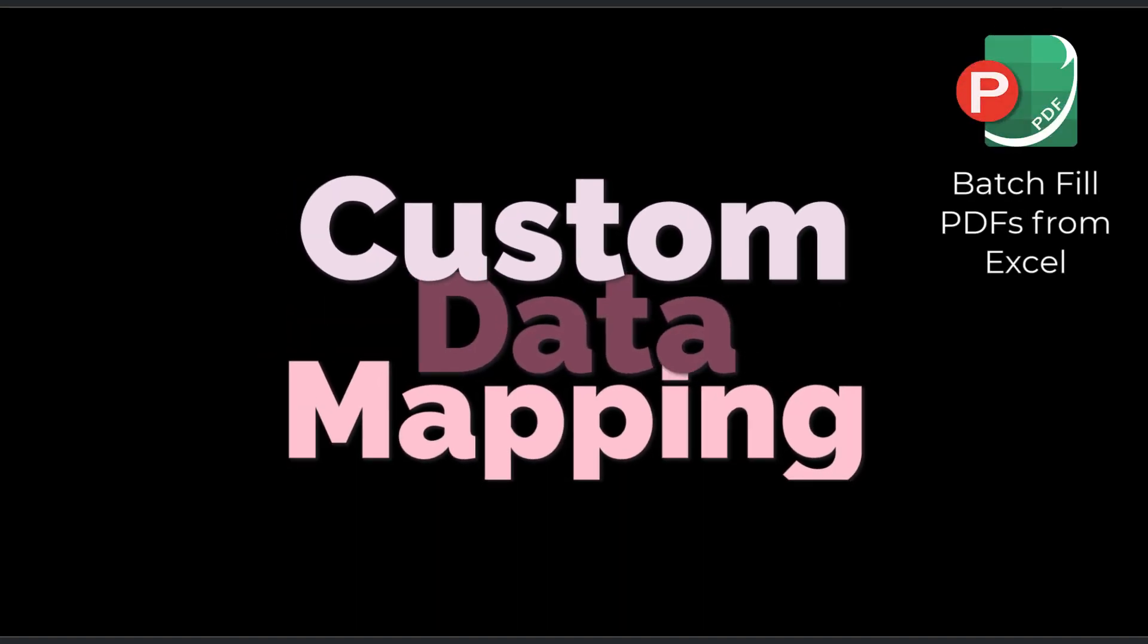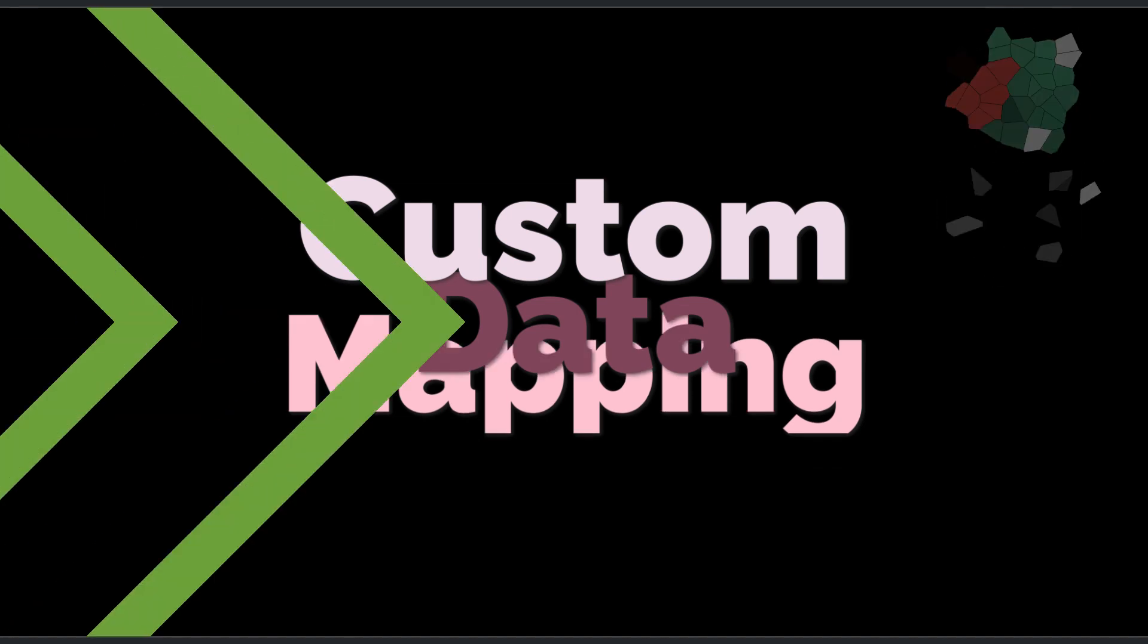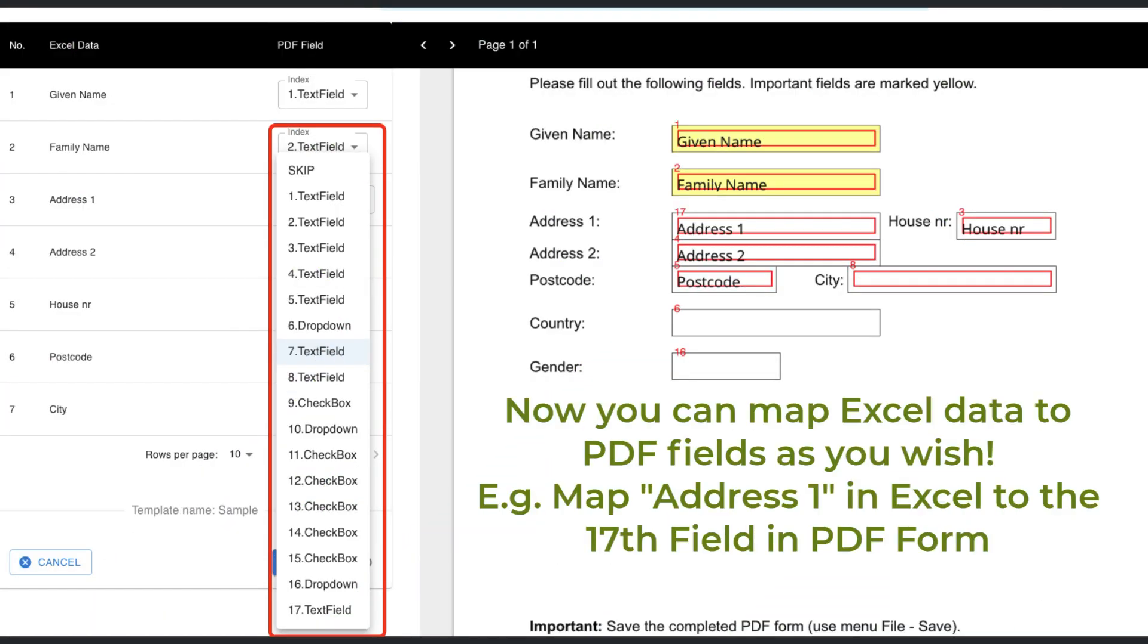Today, we are excited to announce a brand new feature, Custom Data Mapping. With this feature, aligning your Excel data with PDF form fields has never been easier. Let's dive into how this transformative feature works.